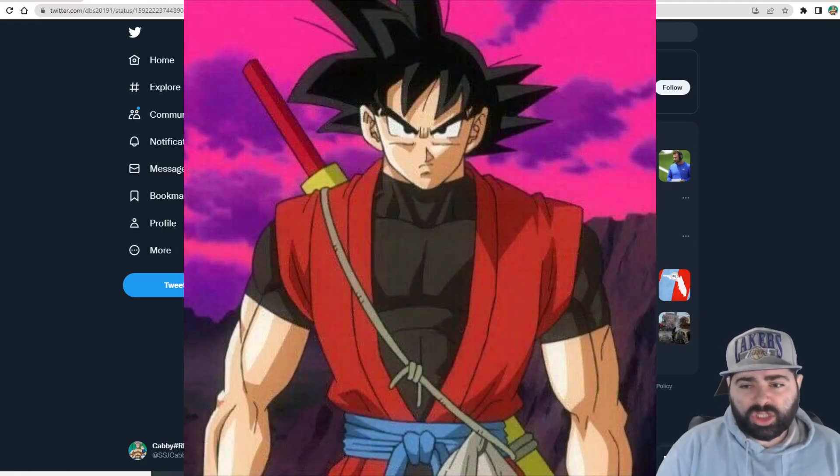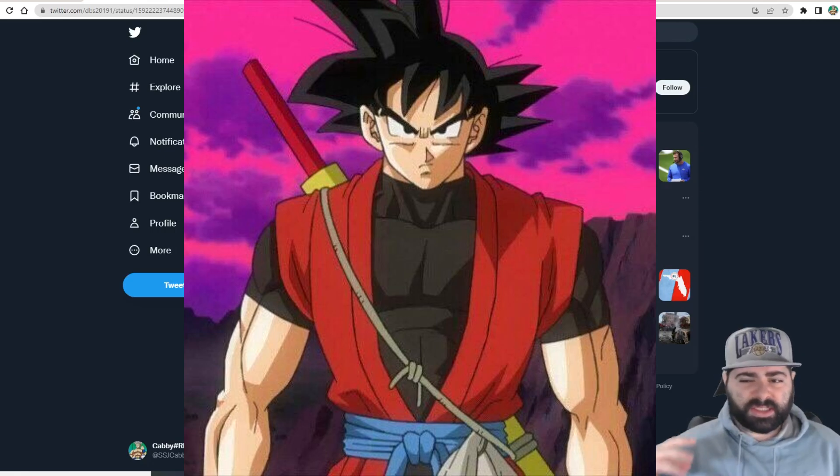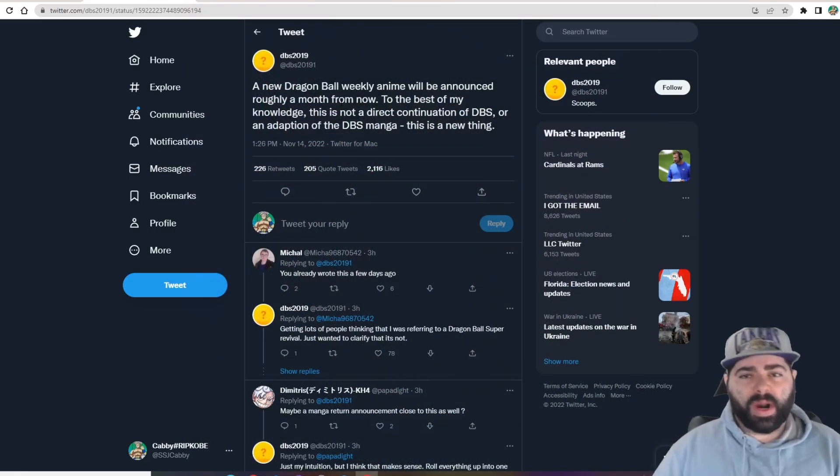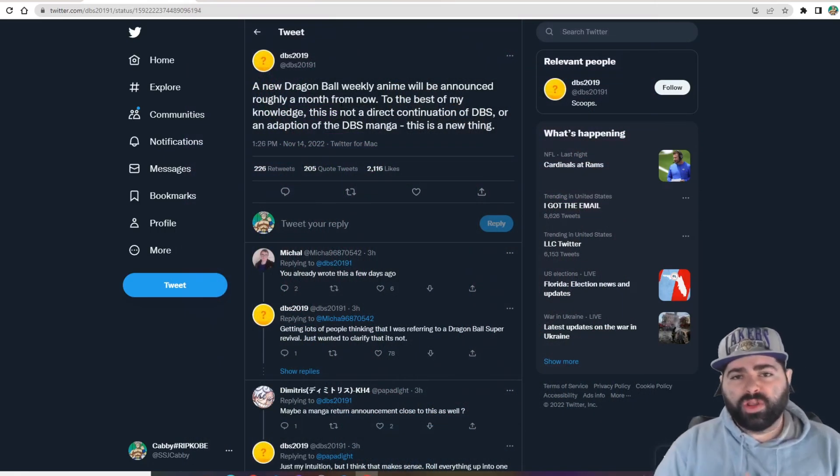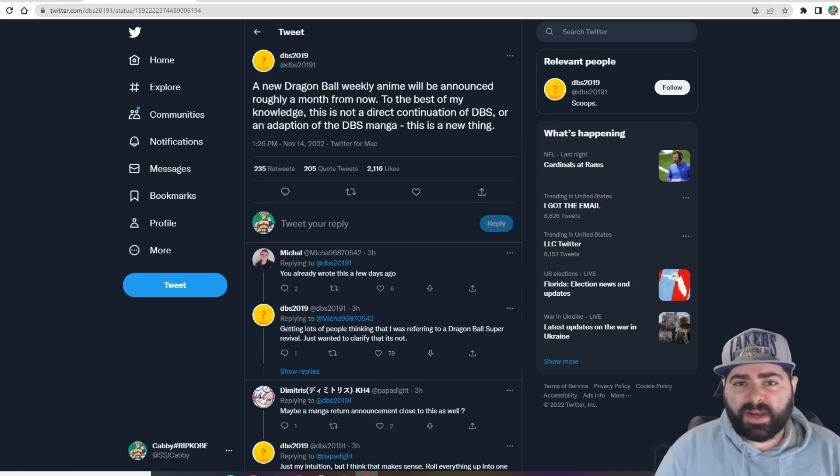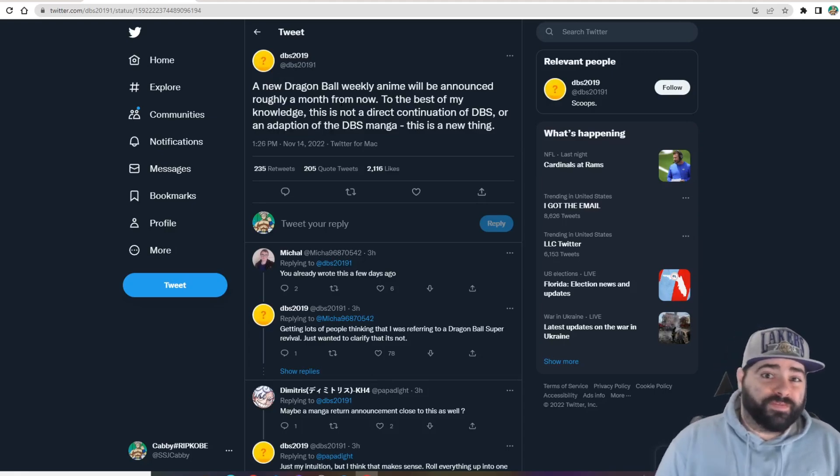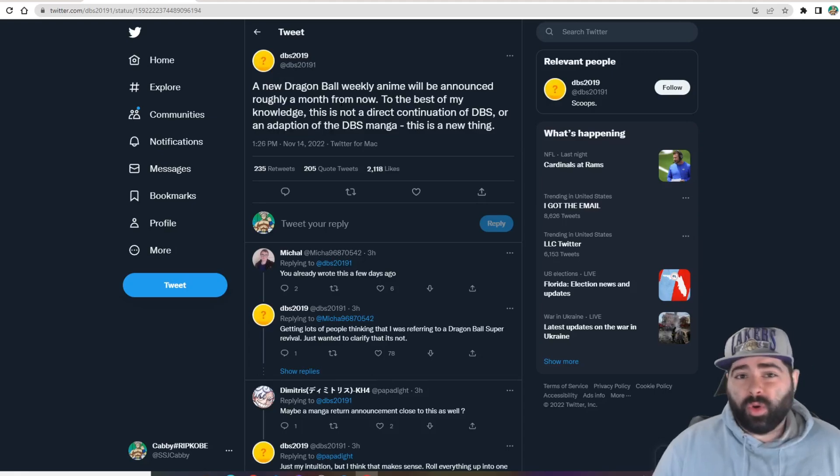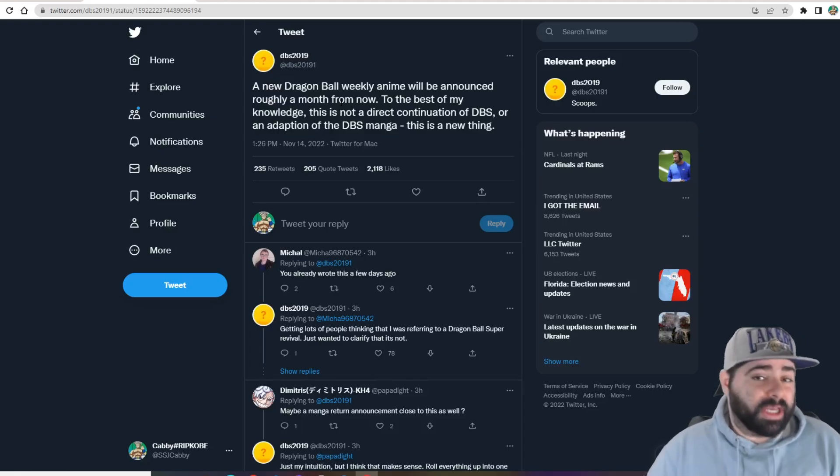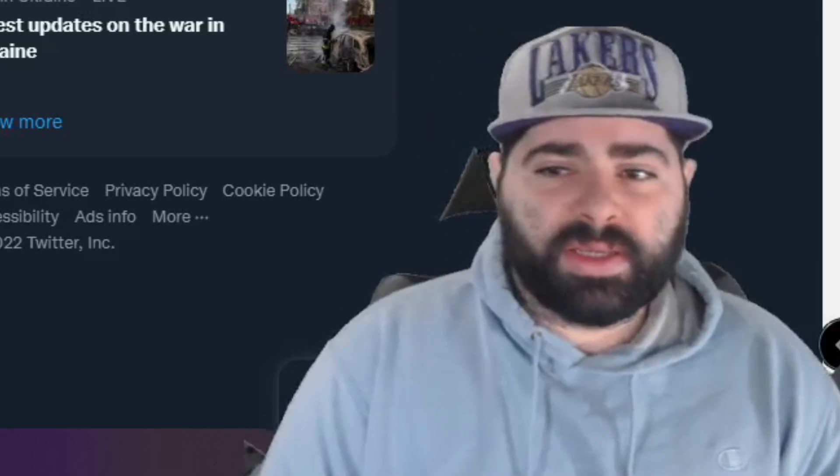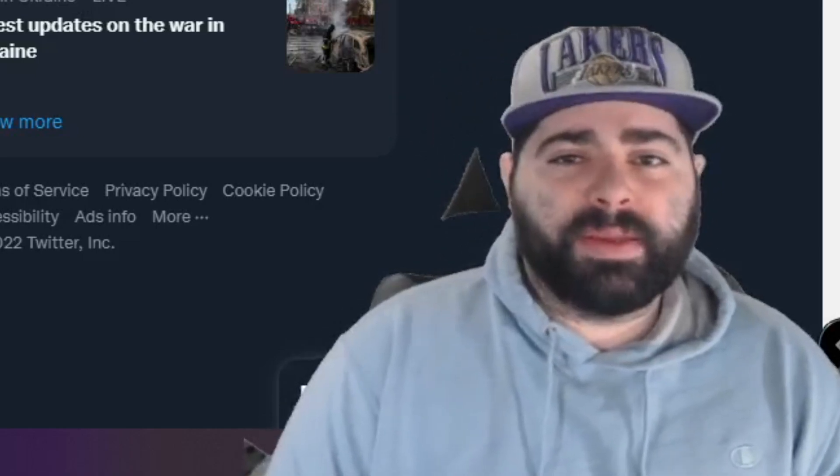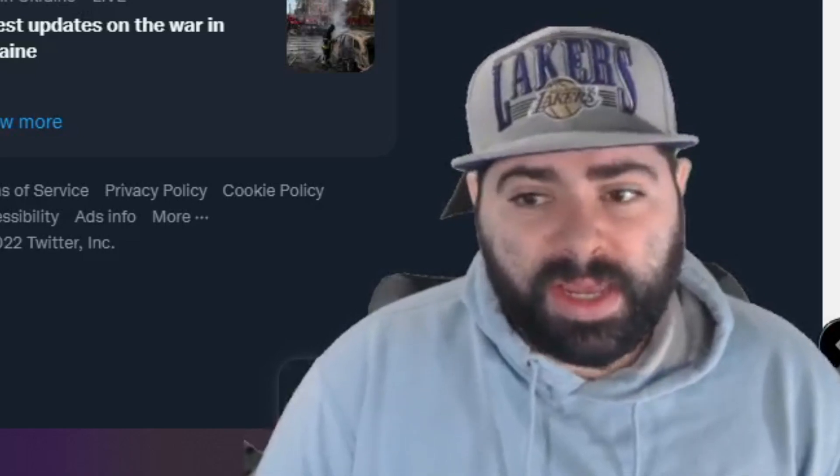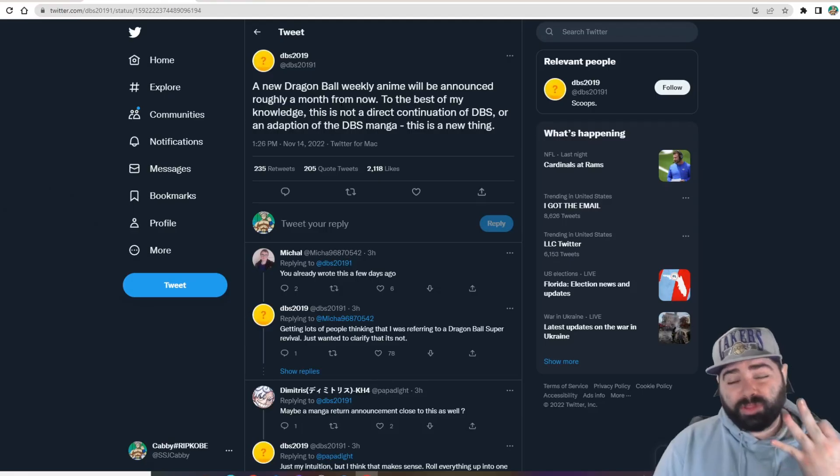Like what other route are they going to go? Because it's going to be kind of crazy to see three different forms of a Dragon Ball storyline going on at the same time. Because we still have the Super manga going, we're going to have this new Dragon Ball weekly anime thing, whatever the hell it's going to be, and then we still have Heroes going.